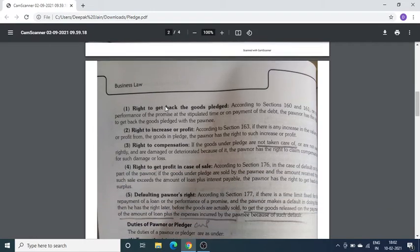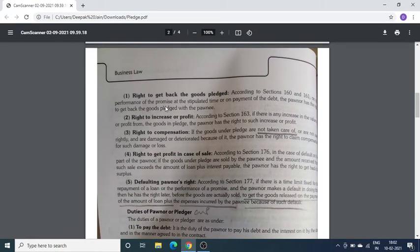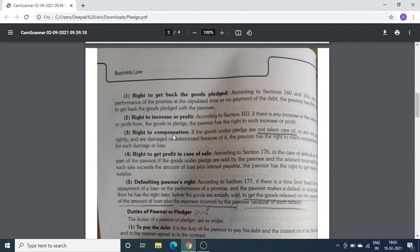Pledgor के rights: पहला — Right to get back the goods pledged: अगर time से loan चुका देता है तो उसकी goods वापस मिल जाएं। दूसरा — Right to increase or profit: goods पर कोई भी increment या profit हुआ है तो वो भी goods के साथ वापस मिलेगा। तीसरा — Right to compensation: अगर Pledgee ने goods की proper care नहीं की और उसके कारण loss या damage हुआ, तो उसका compensation लेने का right Pledgor को है।